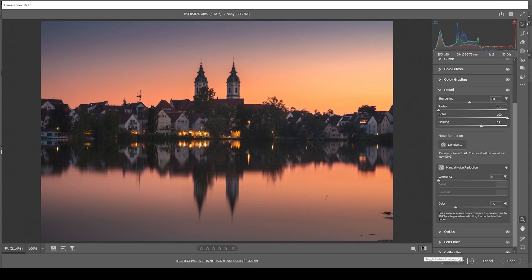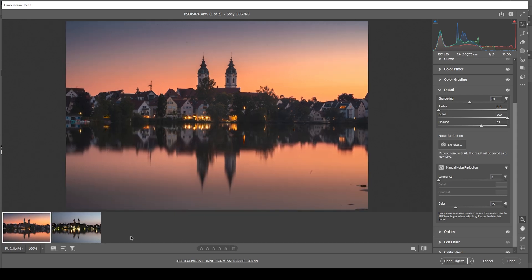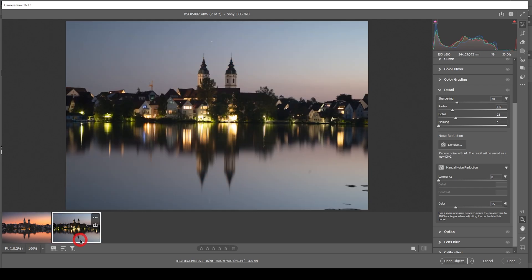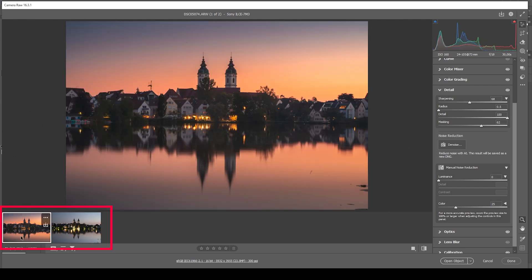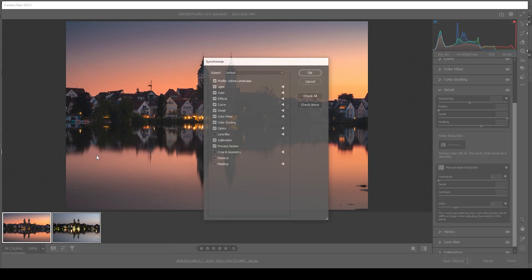Now for the time blending — those buildings in the center are quite dark, and by doing the time blending we can create a much more interesting looking image. Let me bring back up the film strip. We need to first synchronize these images since we want pretty much the same settings on both. With our base image selected, hold down Shift, click on the second image, right-click on one of them, choose Synchronize Settings, check all, and hit OK.